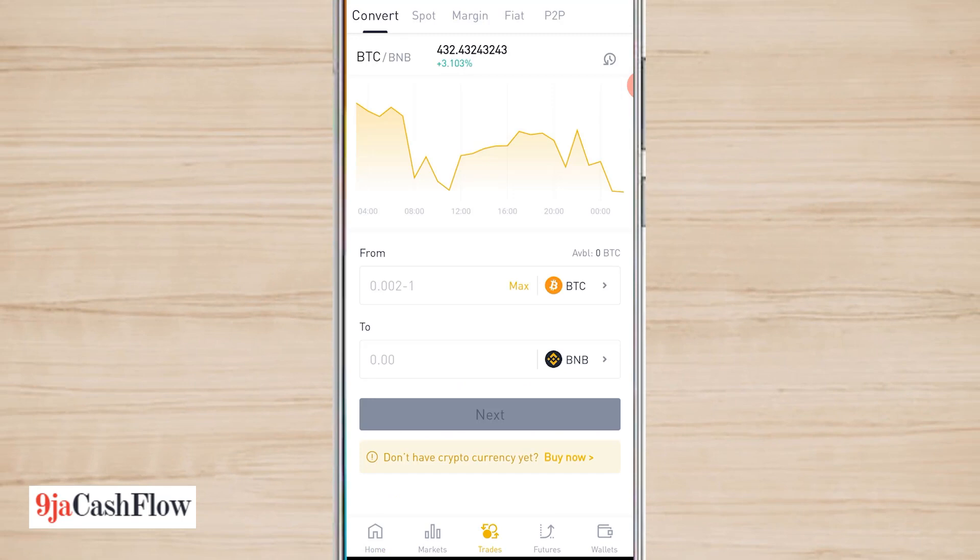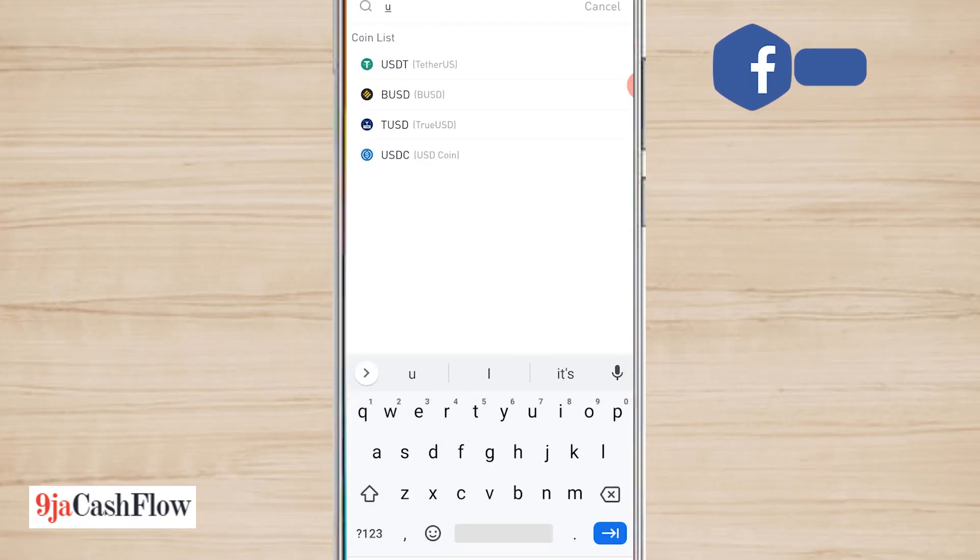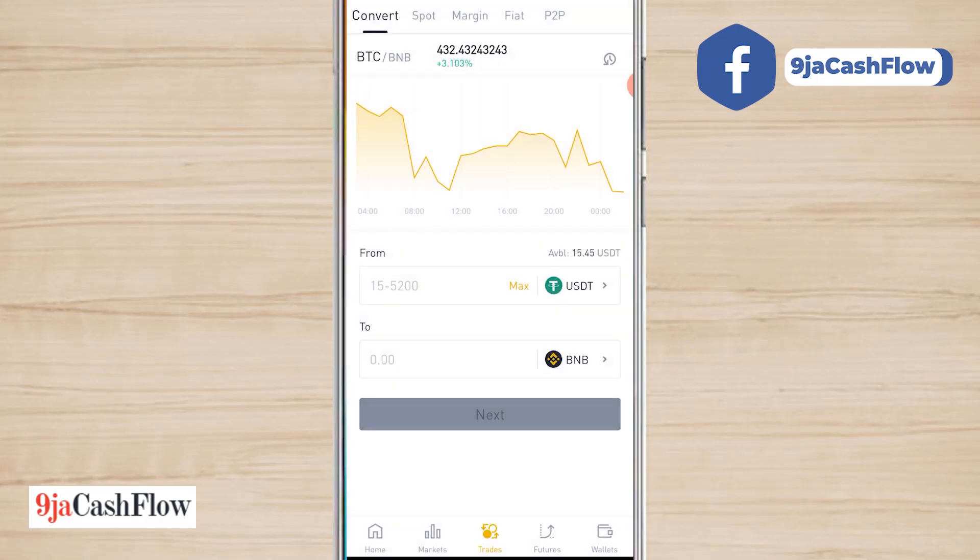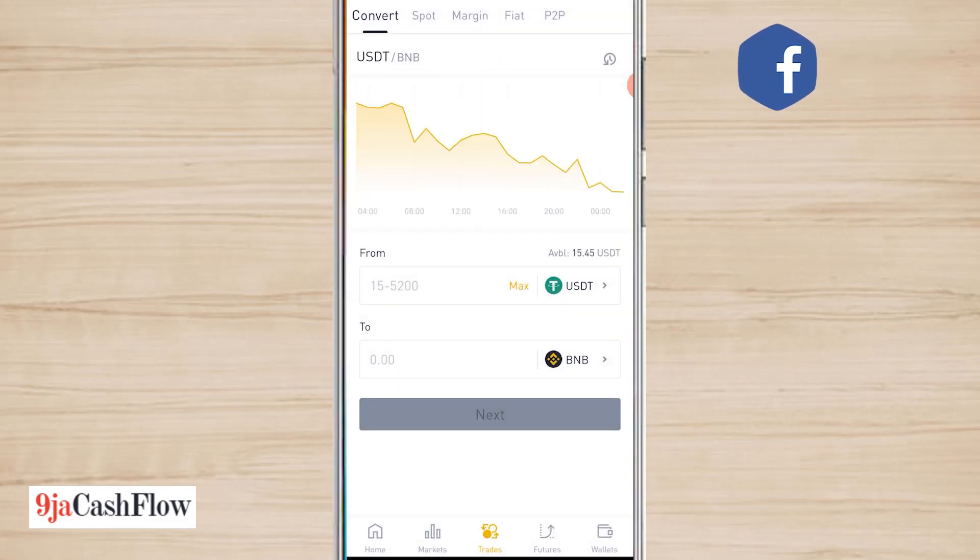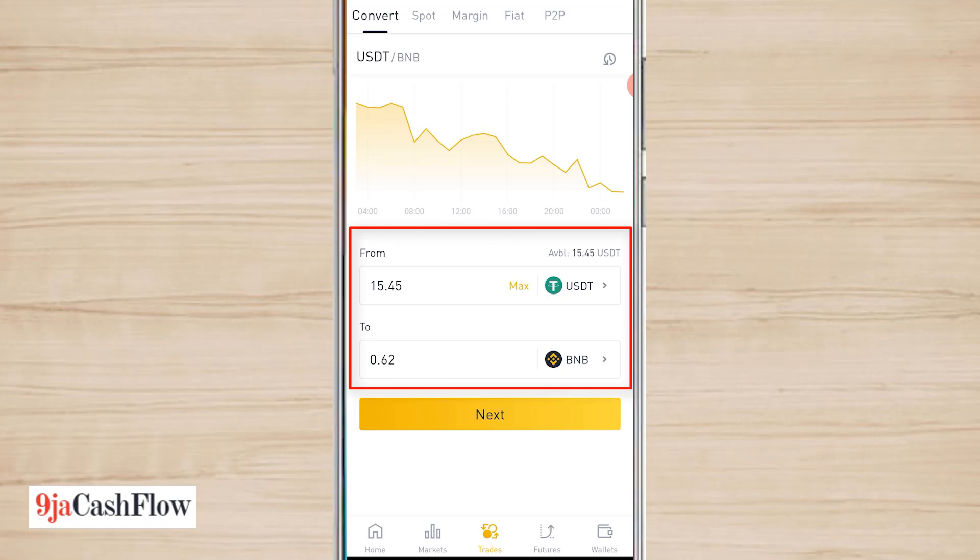I have various options there, so I'll click on convert USDT (Tether) to BNB. I'll click on the amount I want to convert, which is $15.45, which is equivalent to about 0.62 BNB.